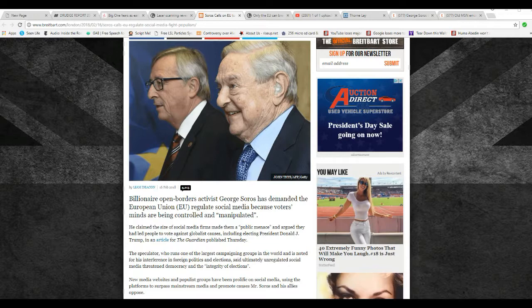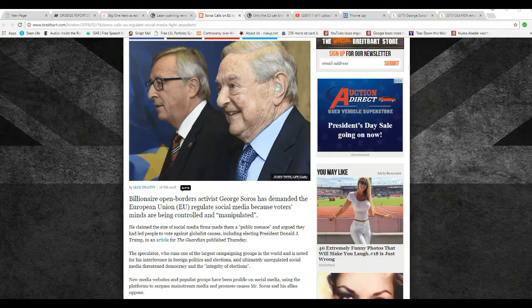Clayton says that social media firms made them public mess and argued they had led people to vote against globalist causes, including electing President Donald Trump in an article for The Guardian published Thursday. So let's take a look at that.